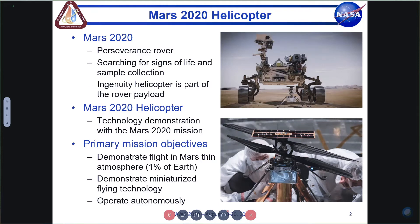Mars 2020 is a NASA mission that recently launched — I think it was July 30th — and it revolves around the Perseverance rover. You can see an image in the upper right. It includes a number of scientific instruments, including imagers and spectrometers, and its mission is to search for signs of life and do sample collection. One very incredible part of the mission is a tech demonstration of a helicopter called Mars Ingenuity, shown at the bottom of the rover.